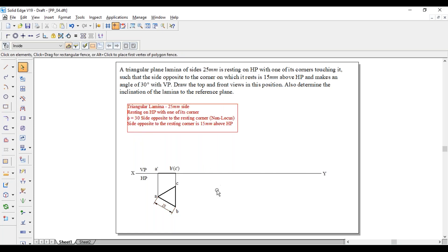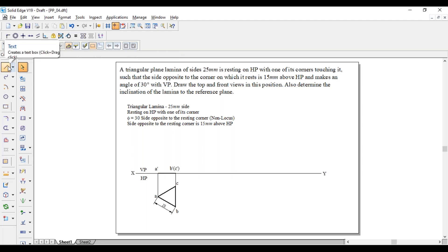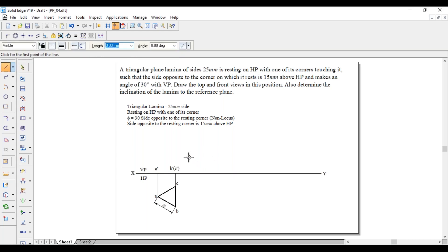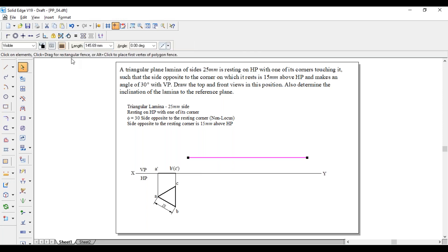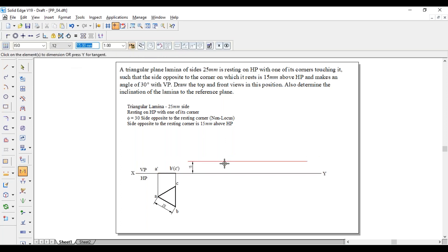For the second position, he has not mentioned theta. If he had given theta, we would have drawn a line of length A'B' at an angle of theta. Instead, he has given that the side opposite to the resting corner is 15mm above HP. The resting corner is A, and the opposite side is BC. This BC has to be at a distance of 15mm above the HP. For that, draw a line above the XY line at a distance of 15mm — the distance between these two lines should be 15mm.